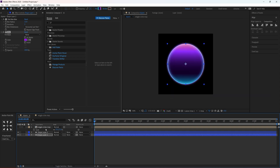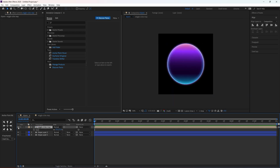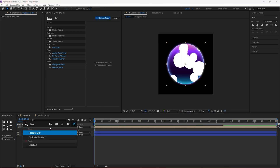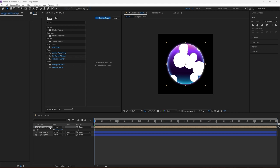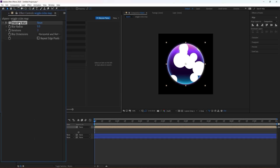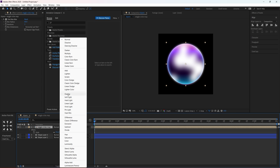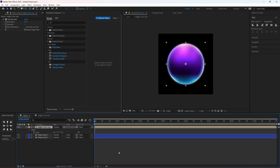Now apply a Fast Box Blur to the circle layer and increase the blur radius so the circles are not too sharp. We want really diffuse circles so they blend in very nicely. Then change the blending mode to Overlay.